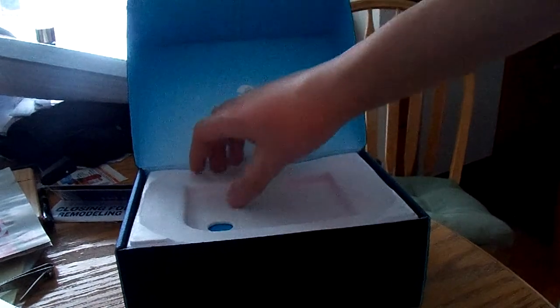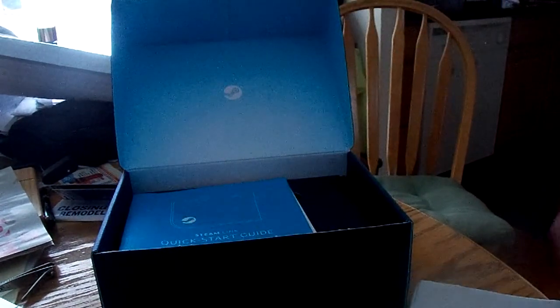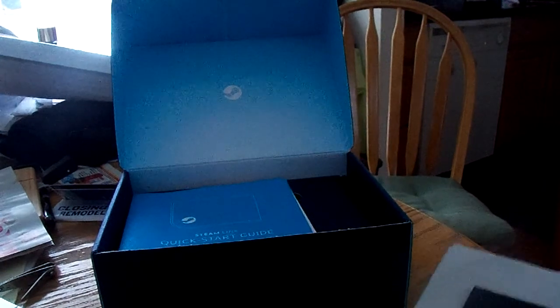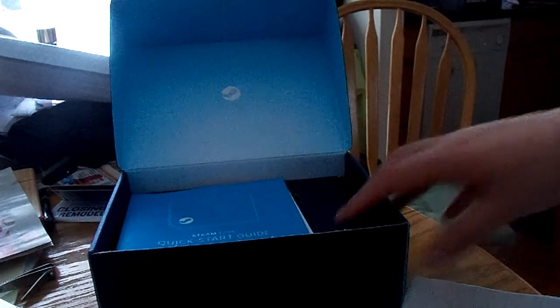And then there's probably instructions, how to use it, blah, blah, blah. Oh yeah, this is smart, guys. I'm gonna put this back in the box right now. Put it right here. So we have a quick start guide, blah, blah, blah, whatever. And... Here's where all the cables are.